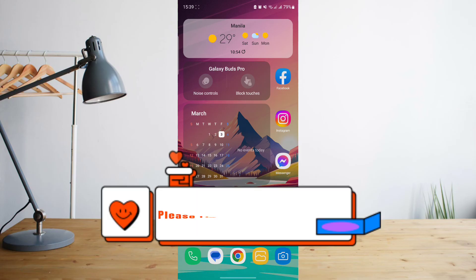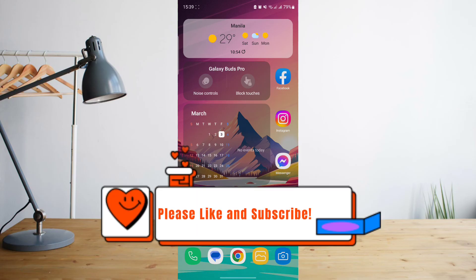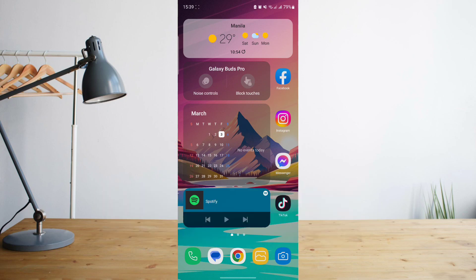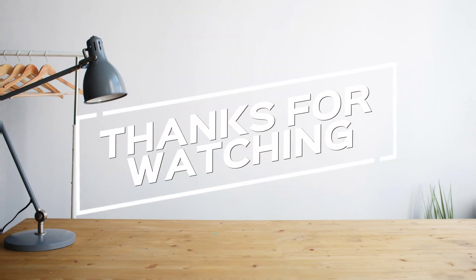Hope you enjoyed the video. Please don't forget to hit like and subscribe. This is how-to search and see you on the next one. Peace.